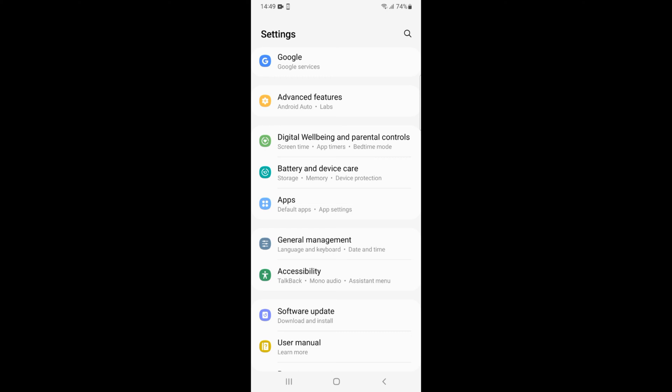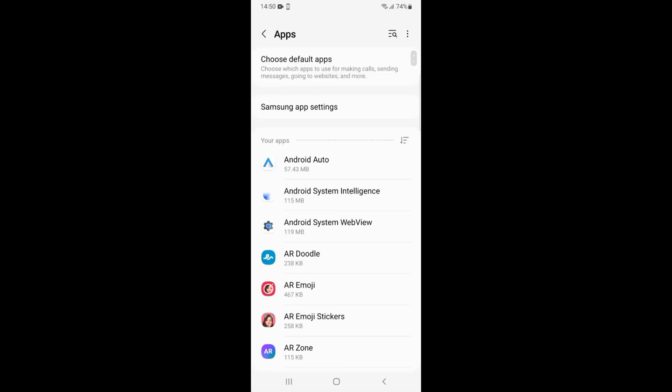In some phones this might be apps and notifications or some other name that includes apps. Here you can see apps — under that you have default apps and app settings. Just go and tap on this.